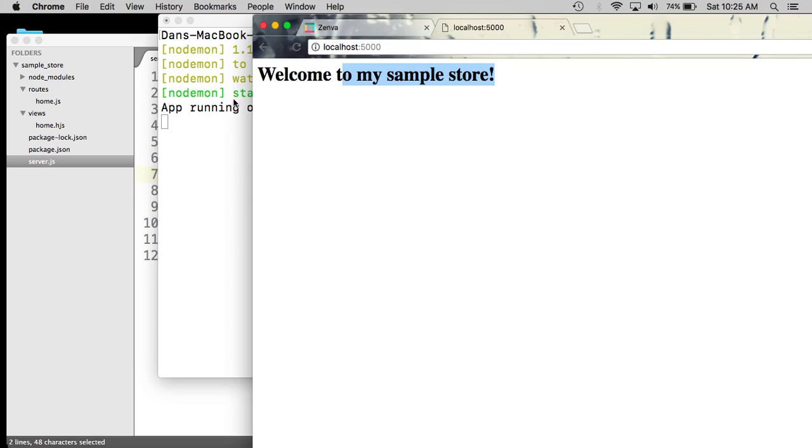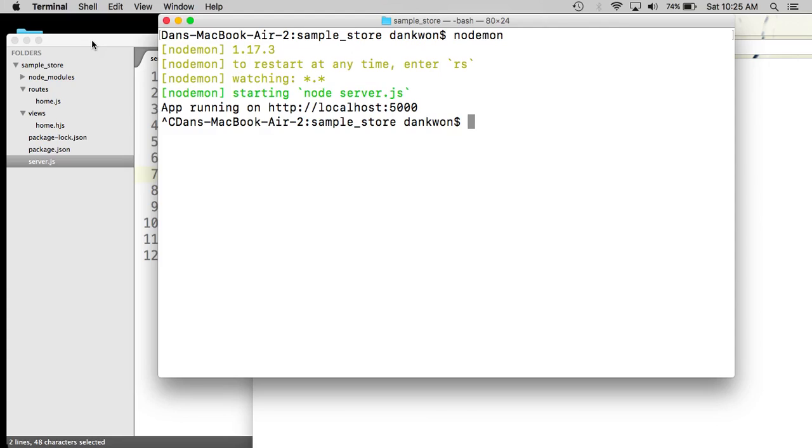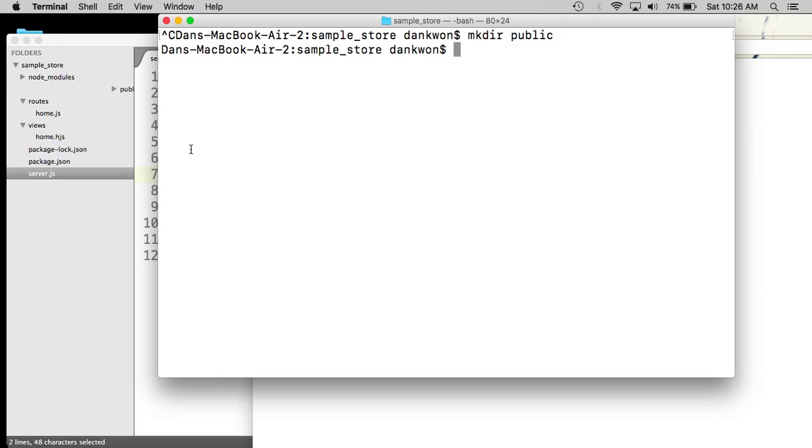So now we can turn off the server and connect one more thing. We're going to connect the static assets directory. So that is going to be in our public folder in our project, which we of course don't have yet. So let's set that up. So let's create a public directory.